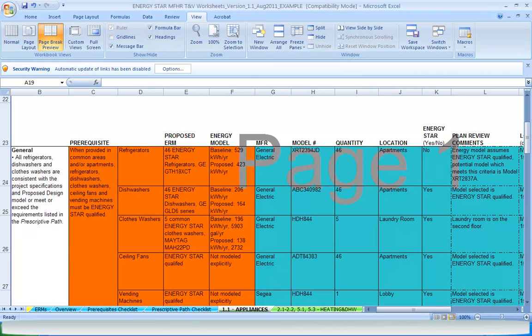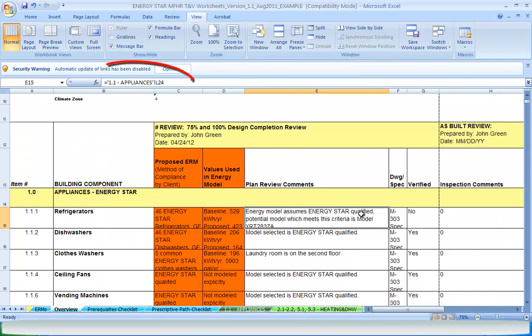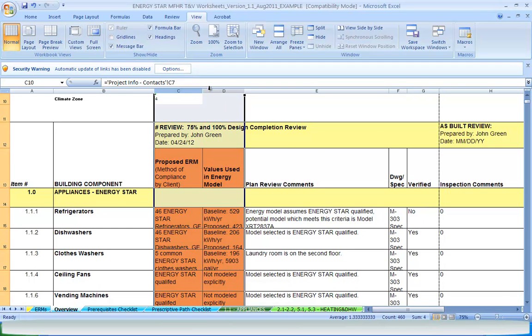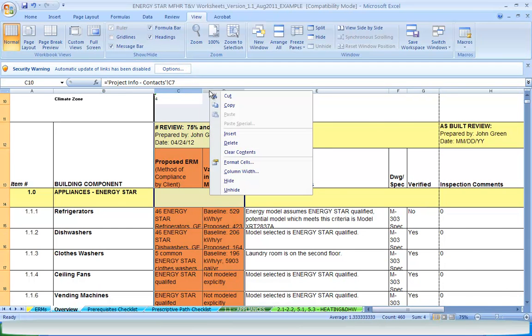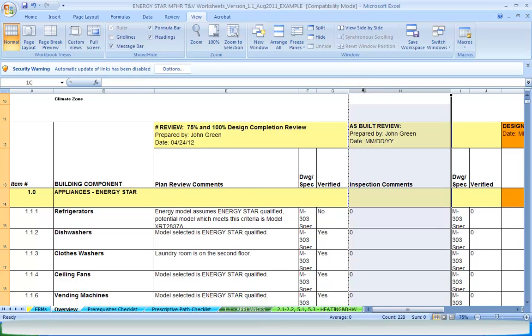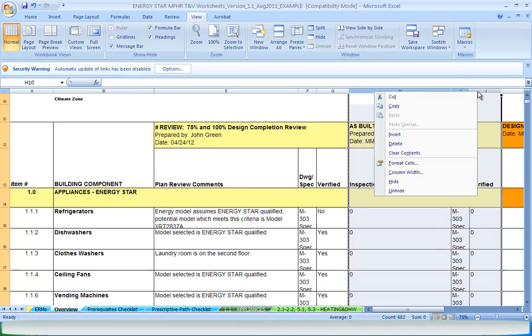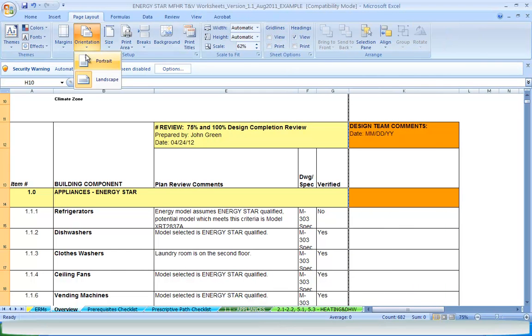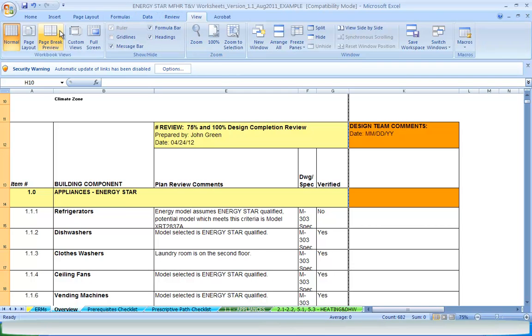After the construction documents have been reviewed and feedback provided in the TNV worksheets, it is linked back to the overview tab, which serves as a summary of the plan review. The next step is to either make revisions to the modeling inputs and/or provide feedback to the project team on how to bring the design in line with the energy model or requirements of the prescriptive path. The overview tab can also be used as a deliverable to provide feedback to the project team.